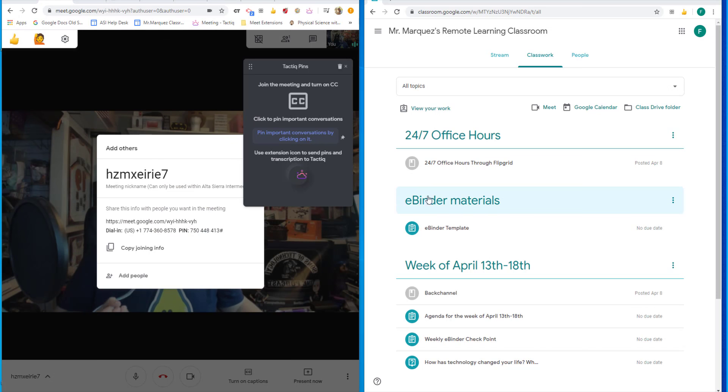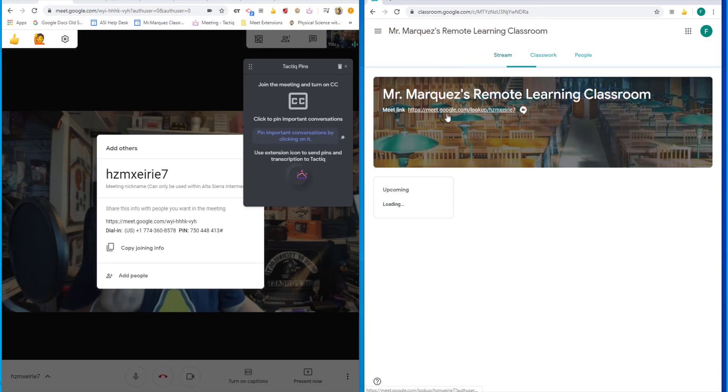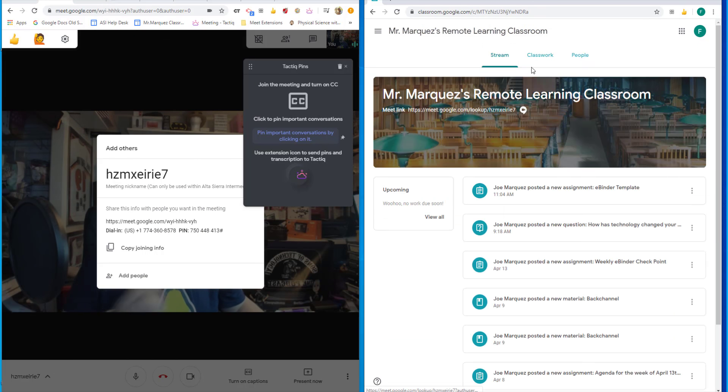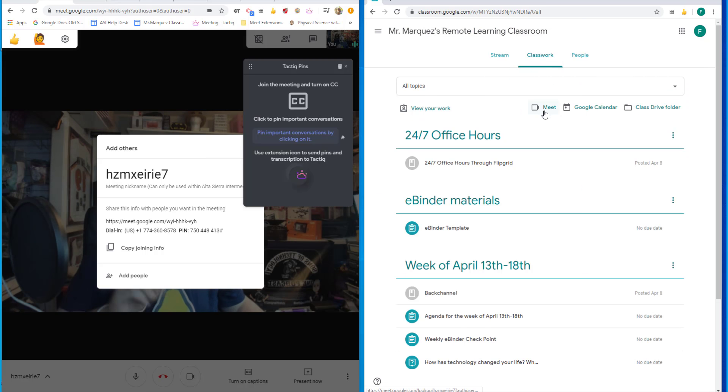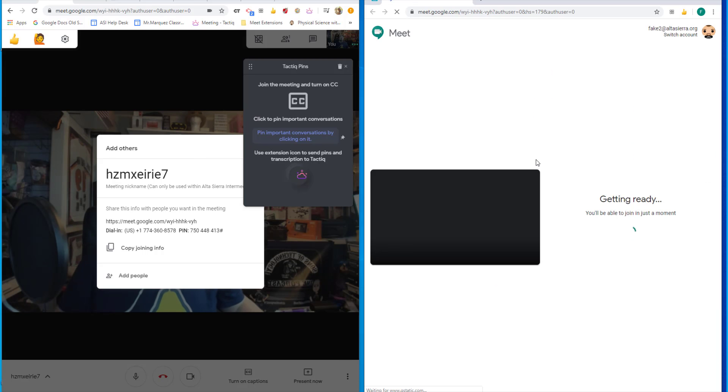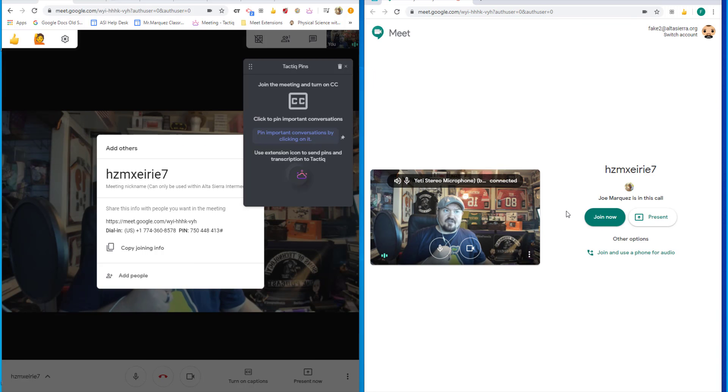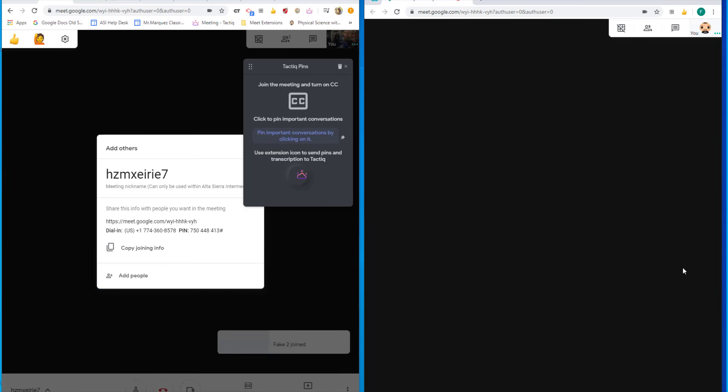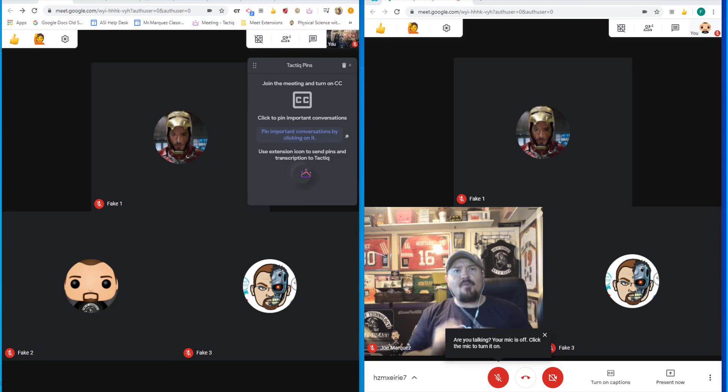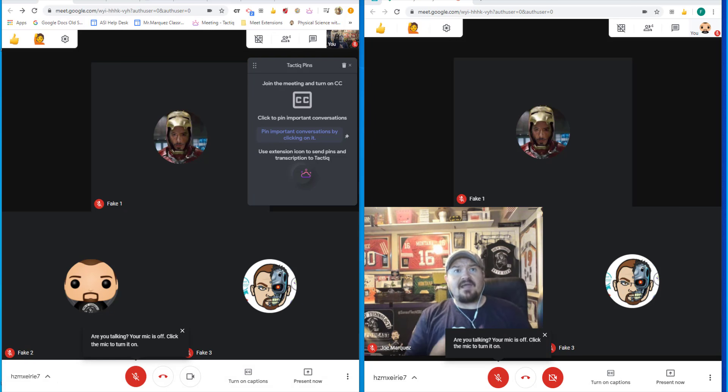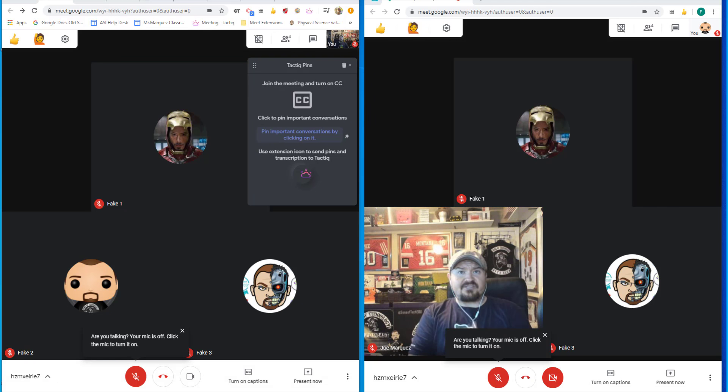My students can join this Meet the same exact way by clicking on the link in their stream or clicking on this icon right out of their classwork. Once they click on that, it's going to tell them that Joe Marquez has initiated the call so they can now join and they will click join. Now that all my students have joined, I can show you our very first extension.